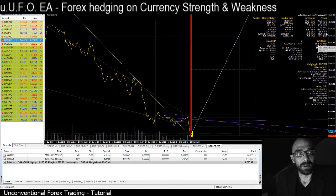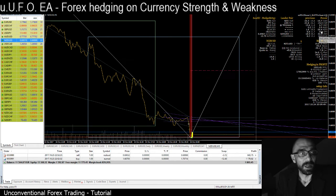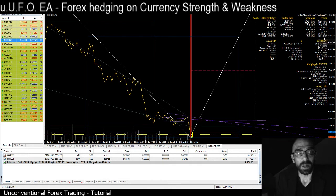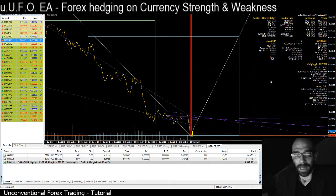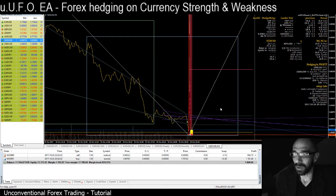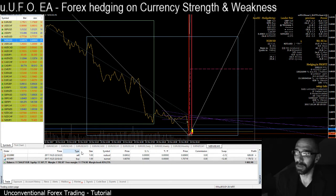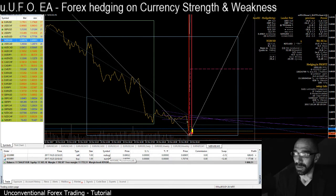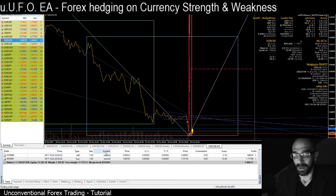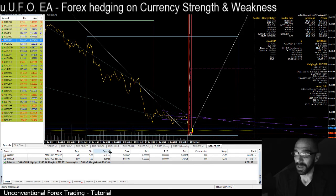We can also see that on a lower time frame, on the five-minute chart, New Zealand dollar is weak and dollar and euro are strong. So I decided to take some profit — not to leave my money in the market or with my broker — and just leave one trade per currency pair.